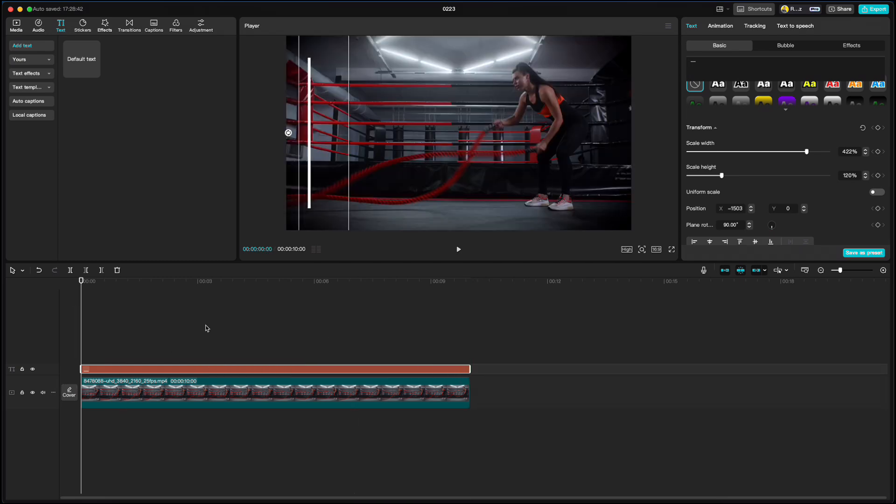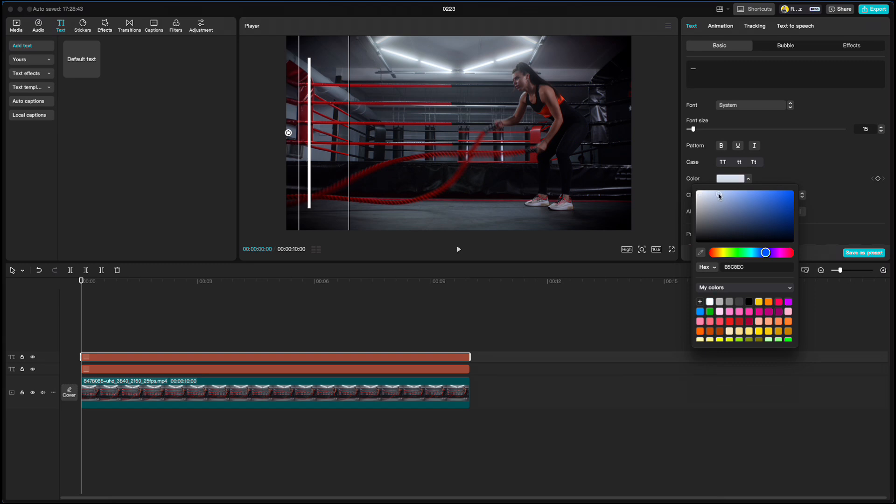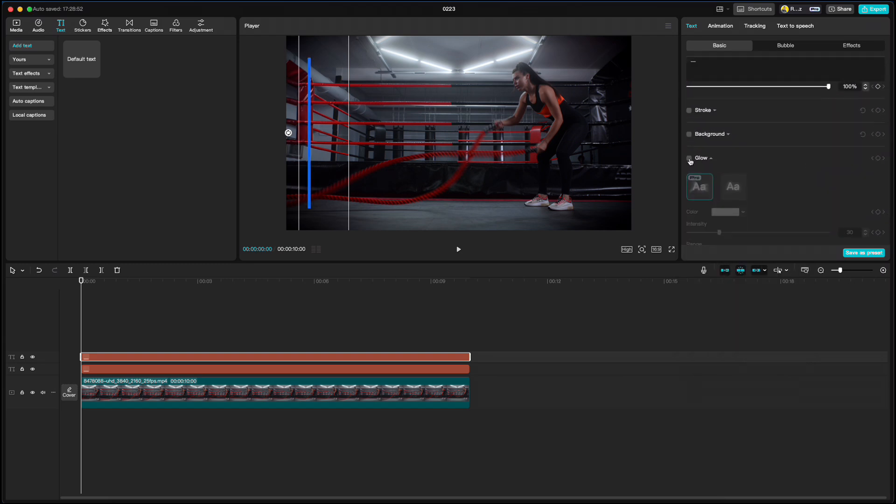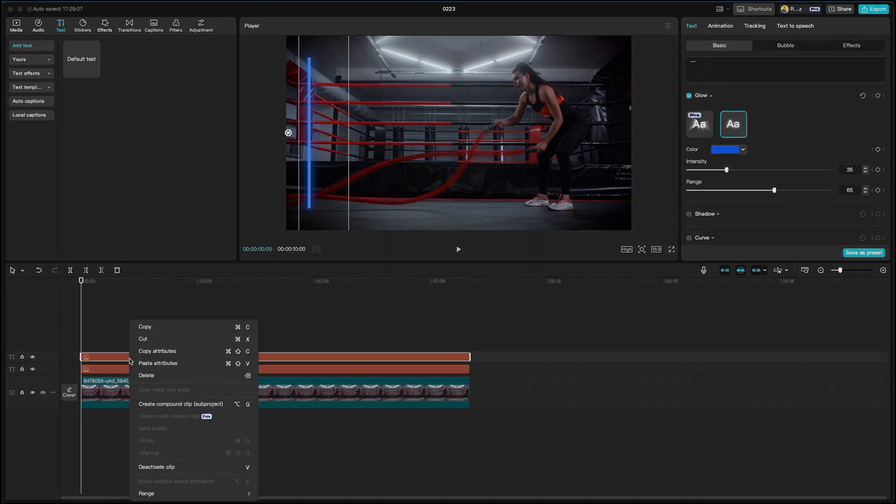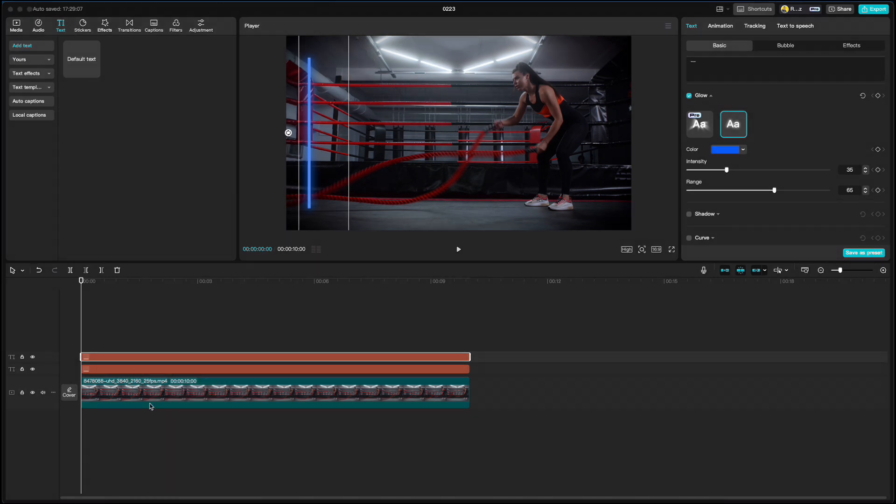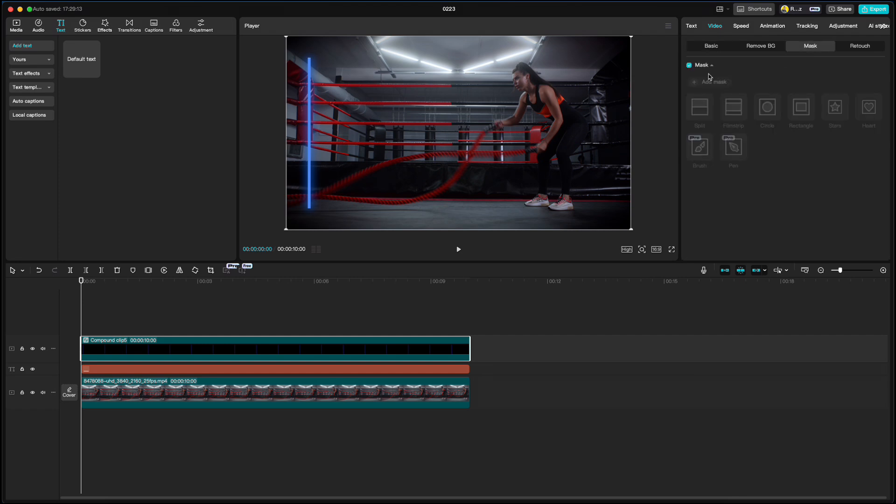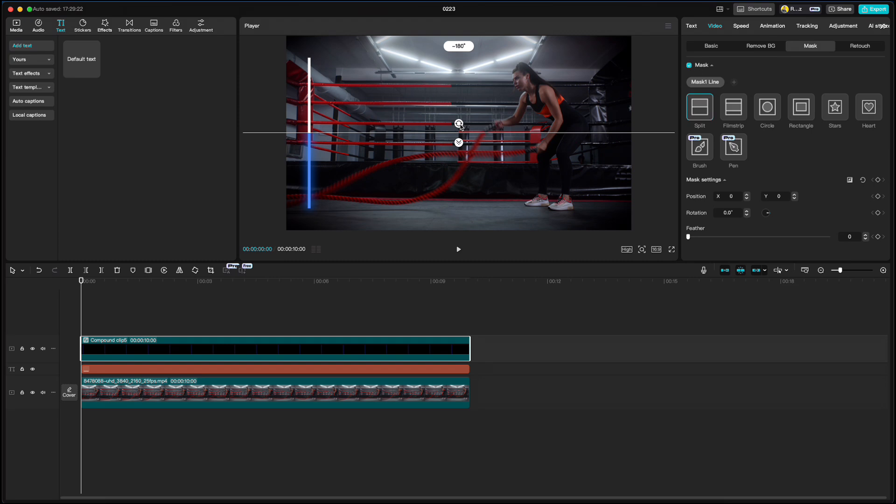Duplicate that line, change the color and add a glow to it. Create a compound clip, go to video, mask, add mask, choose split, rotate it, set the feather to around 15 and pull it down.